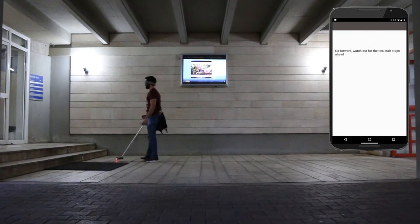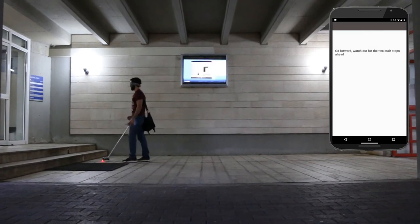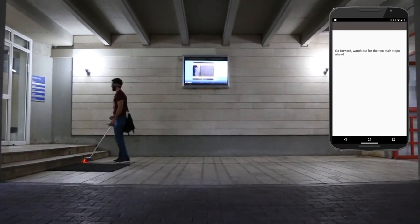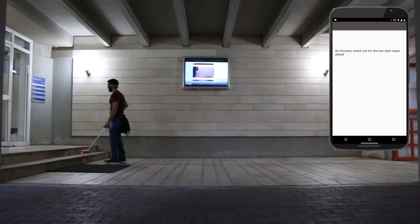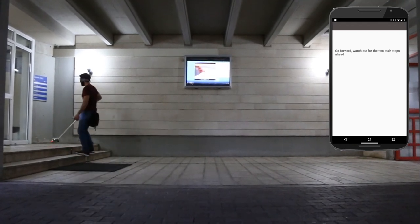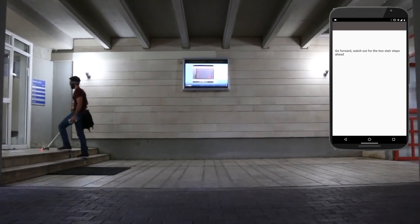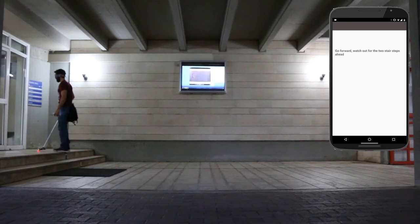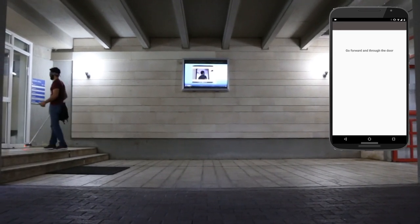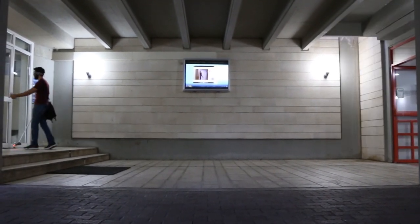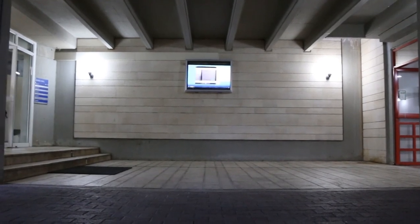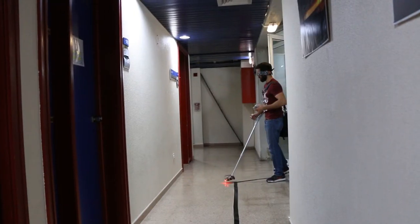Go forward — watch out for the two stair steps ahead. Go forward and through the door. Go left.